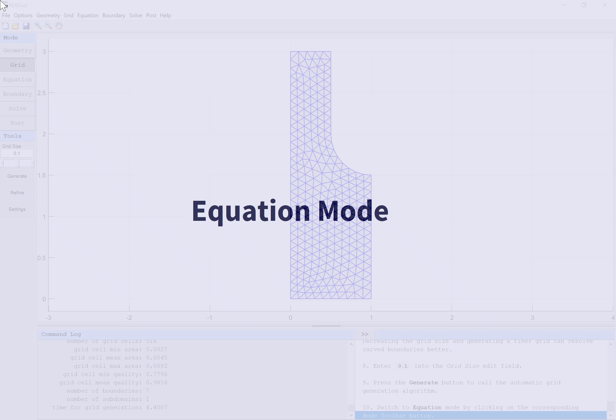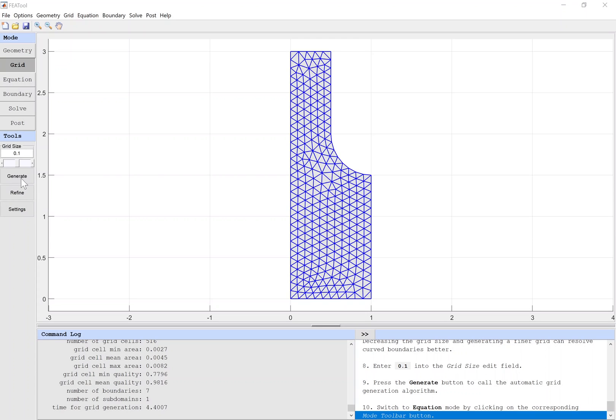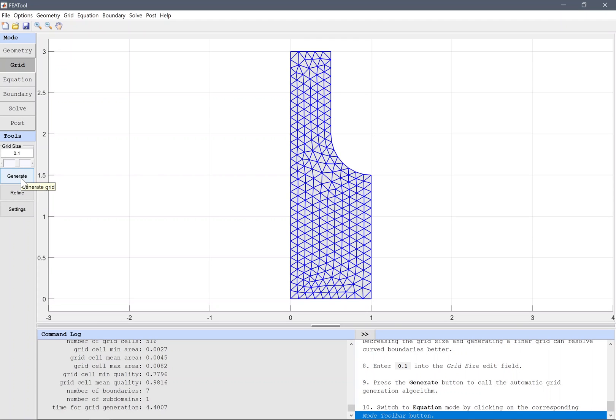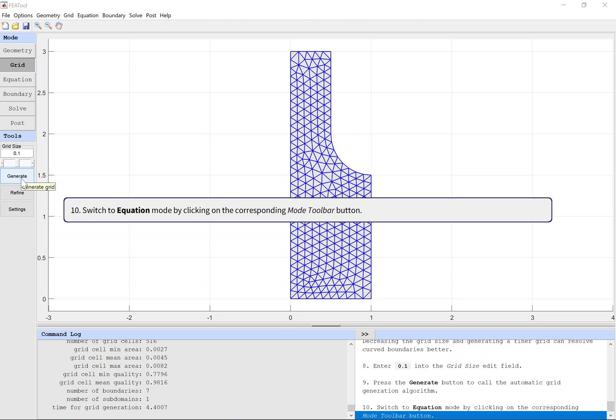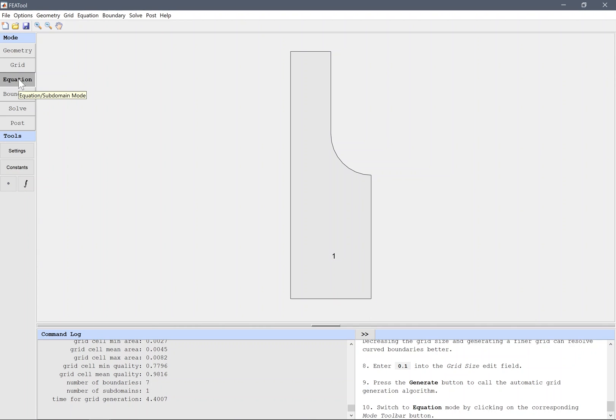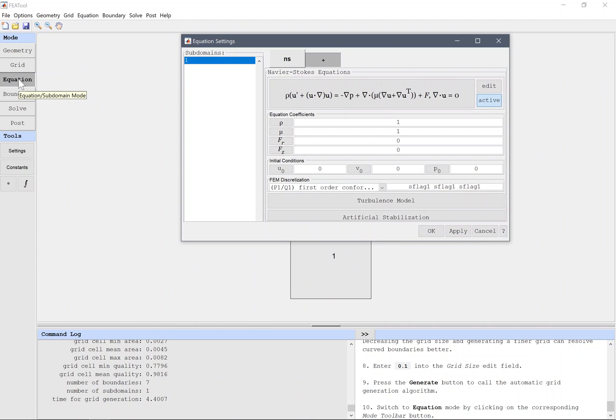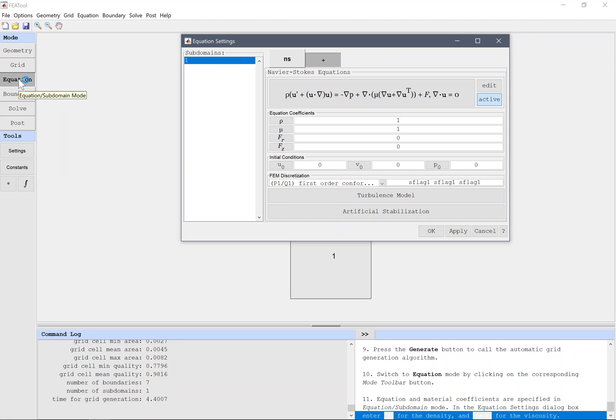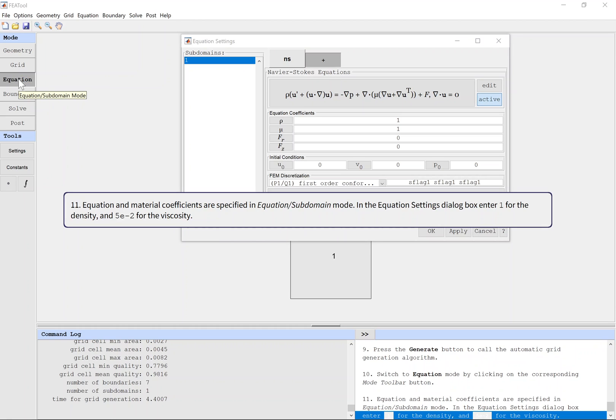Switch to equation mode by clicking on the corresponding mode toolbar button. Equation and material coefficients are specified in equation subdomain mode. In the equation settings dialog box, enter 1 for the density and 0.05 for the viscosity.